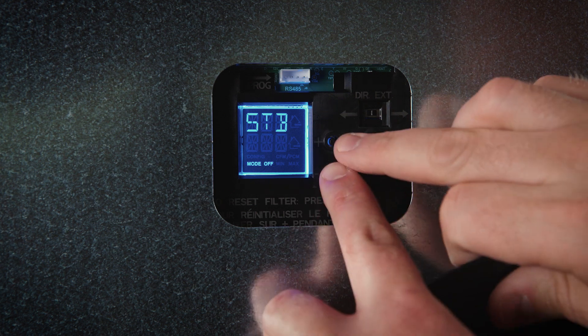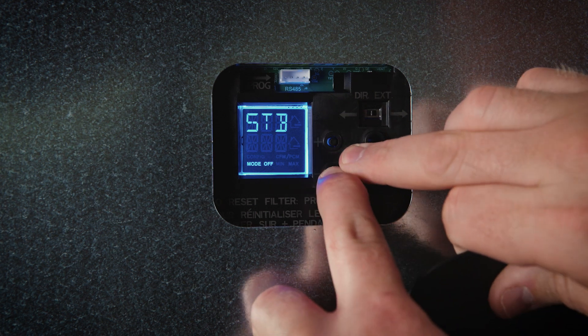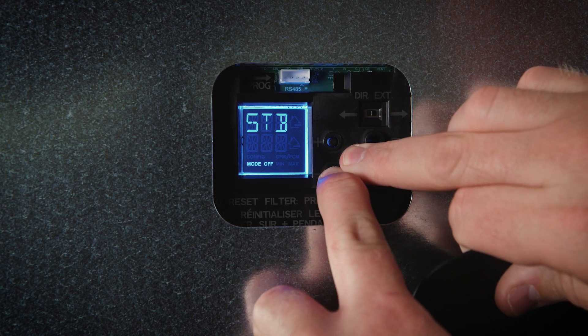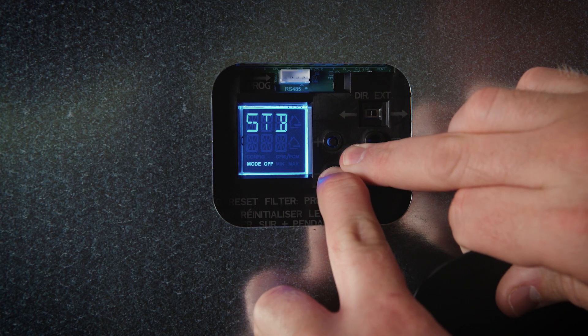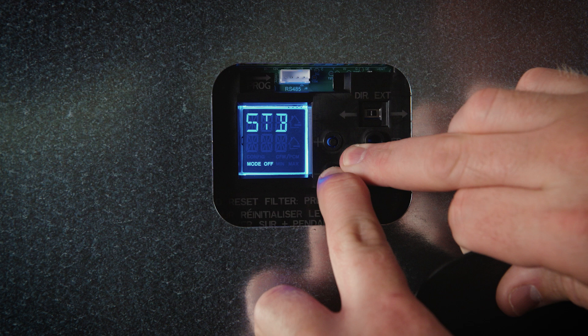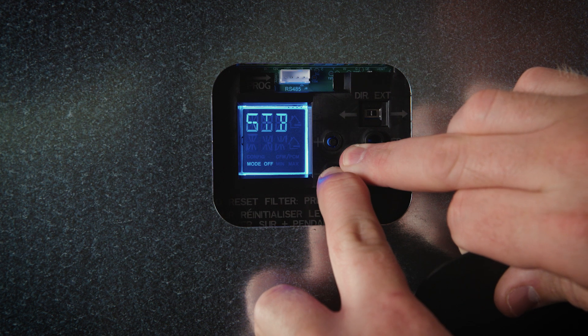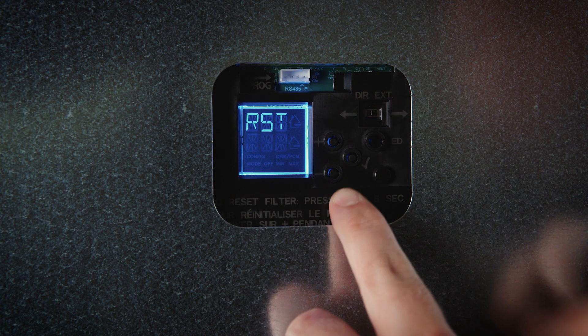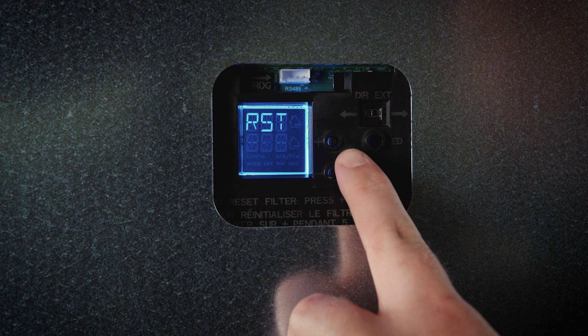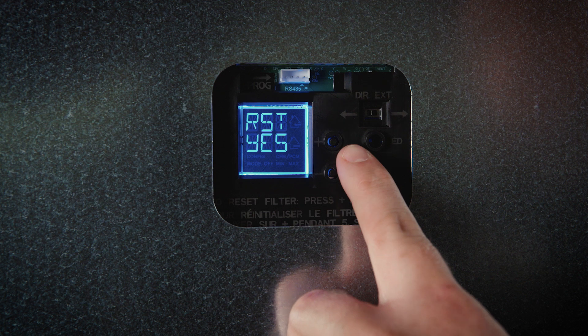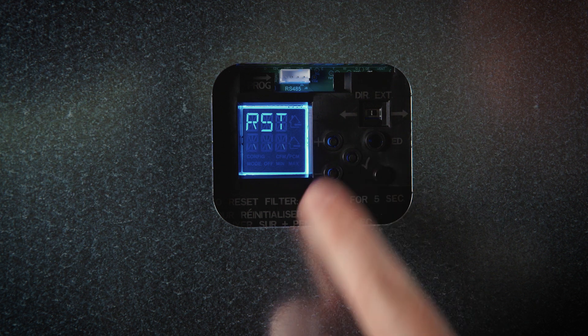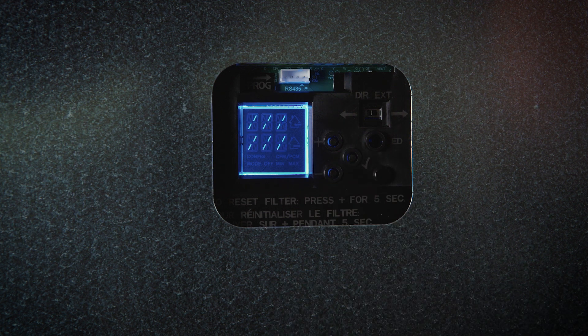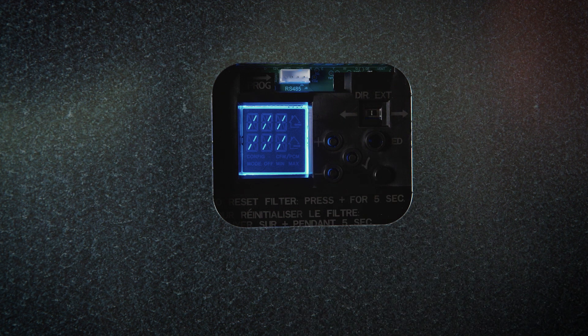If any change is made to the ventilation ducting or to reset settings, press the check mark and minus button simultaneously for 4 seconds. Use the plus or minus buttons to select yes or no and press the check mark button to confirm. Then perform the auto-balancing procedure.